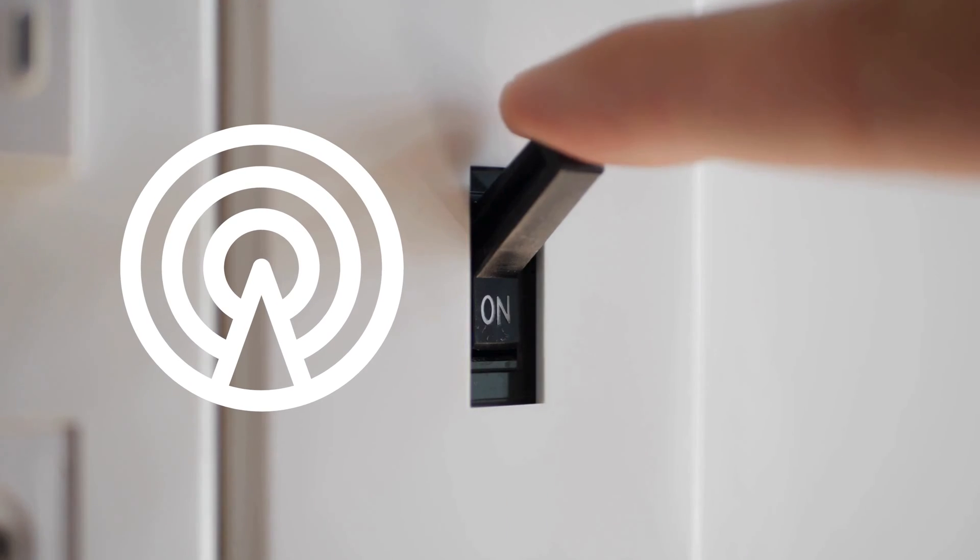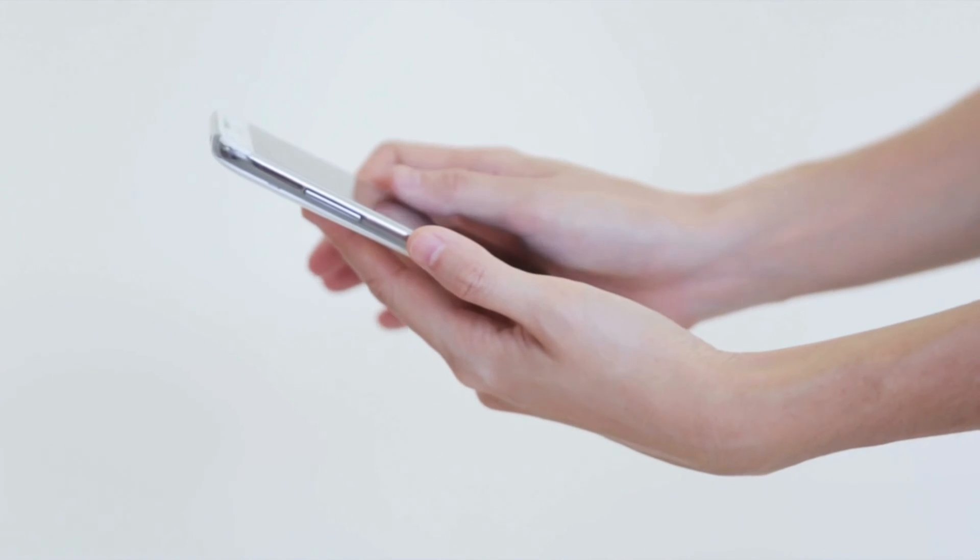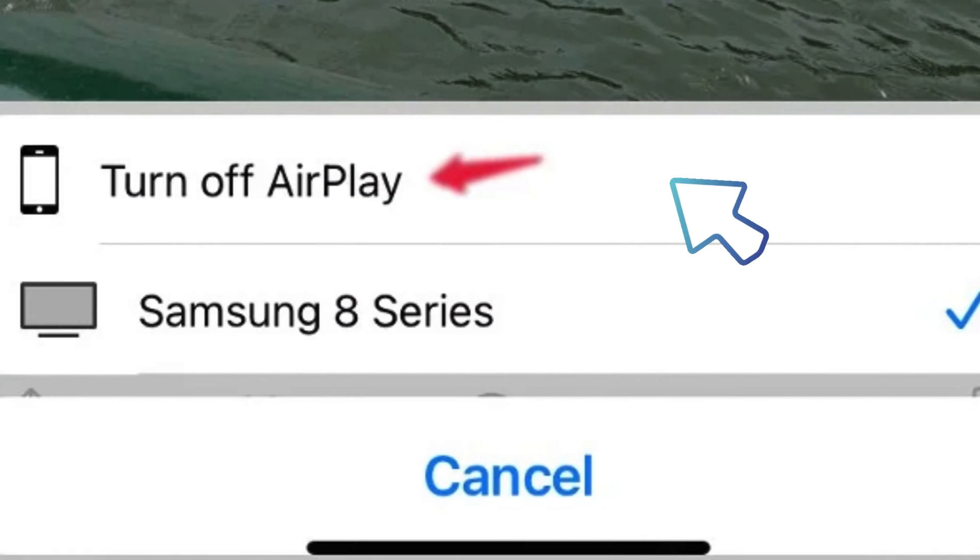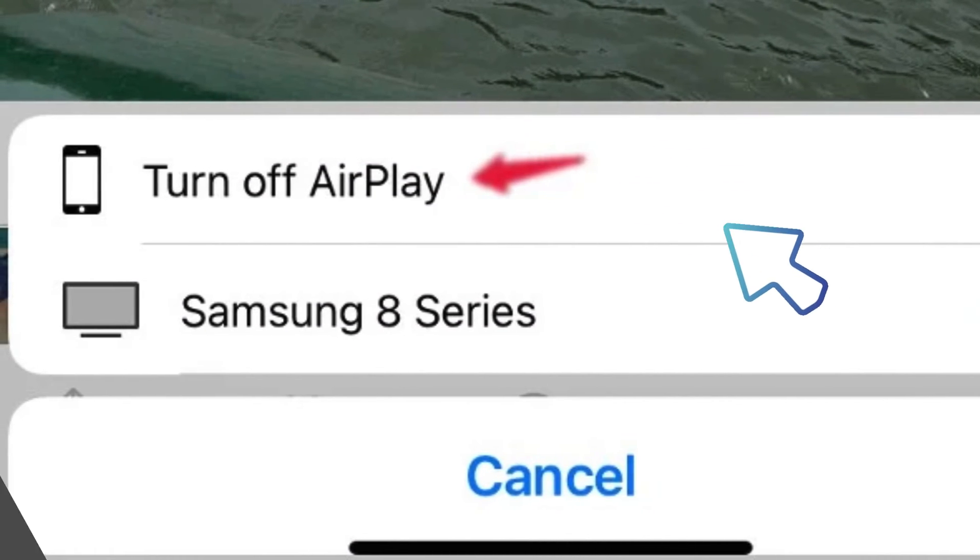Second, hit Turn Off AirPlay. Once you've tapped the AirPlay logo, a menu will pop up. It's as simple as clicking on the Turn Off AirPlay button and you're good to go.